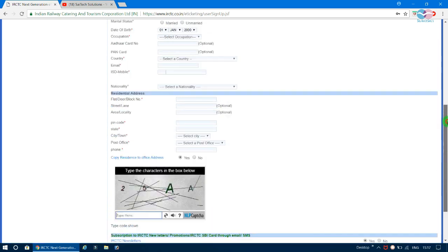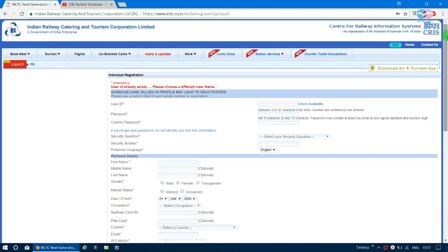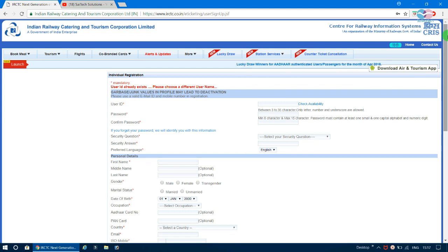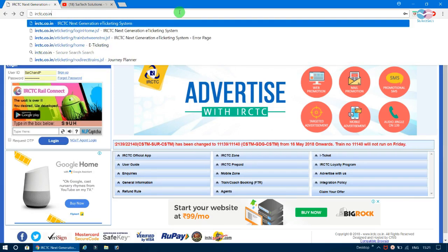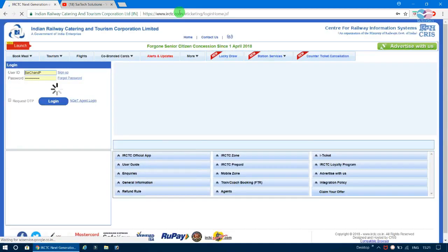After submitting, enter your mobile number and email address for verification. You will receive OTPs on both. Verify your mobile number and email ID to activate your IRCTC account. To log in, go to irctc.co.in in the URL bar.